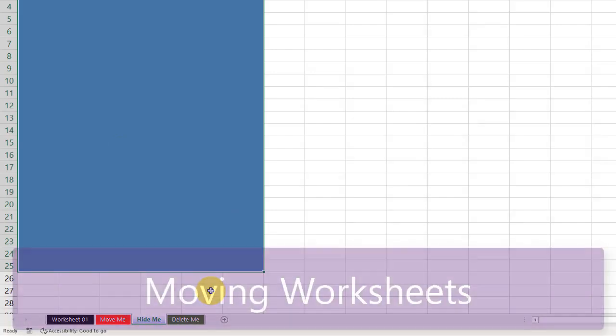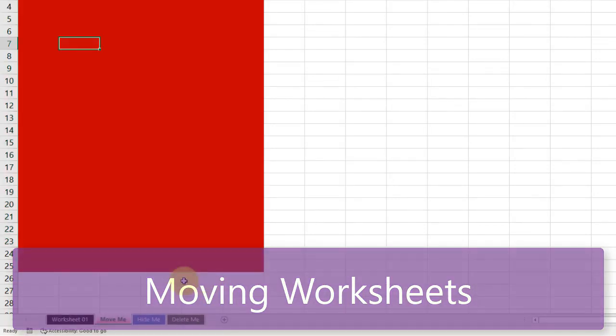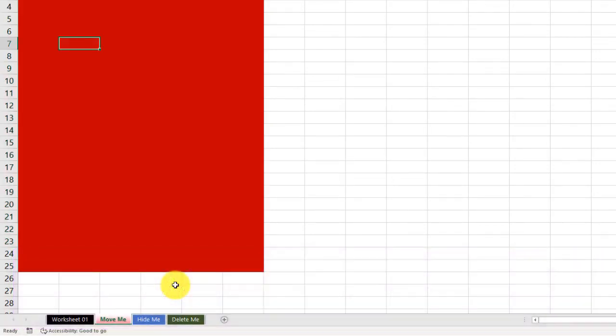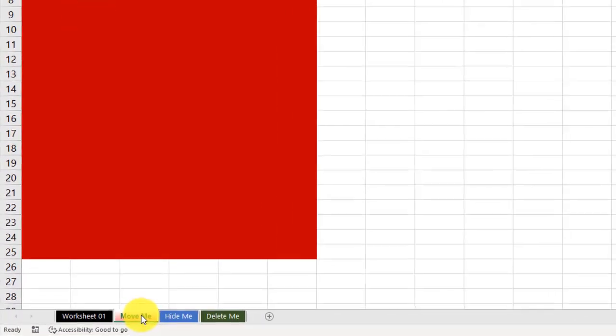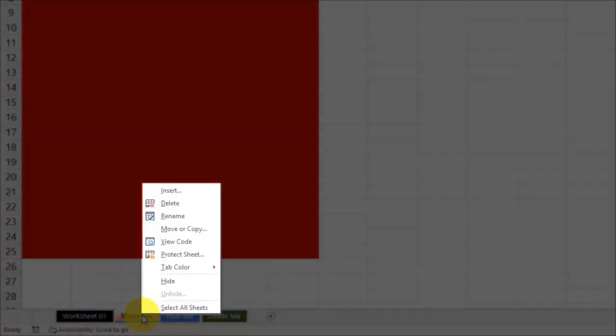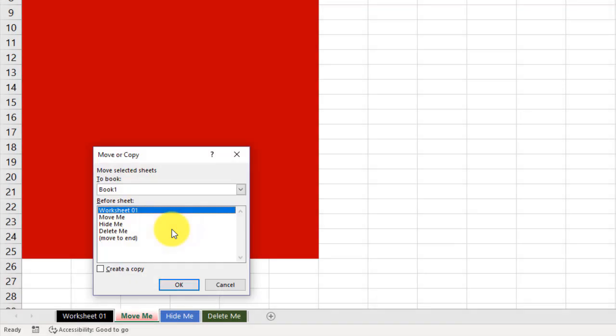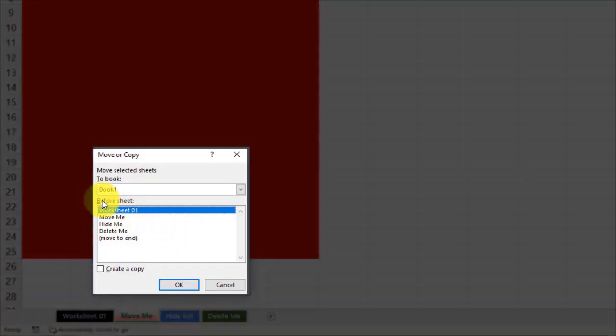Let's begin first by looking at how to move a worksheet. It is fairly simple to do. If you right-click on the Move Me tab, you will see the Move or Copy button. This is where you can move this worksheet. So let me click on Move, and I am presented with different options.